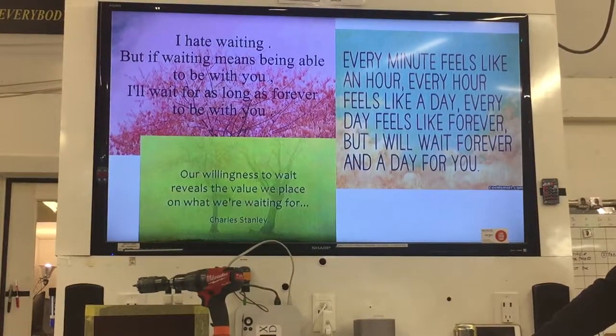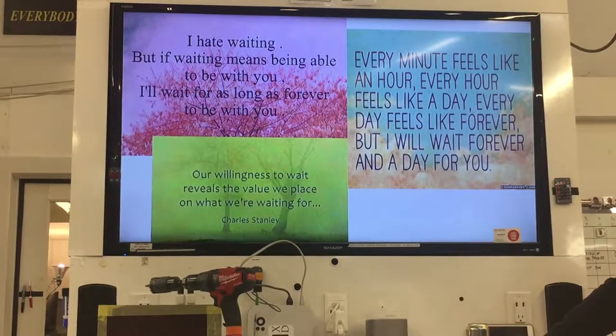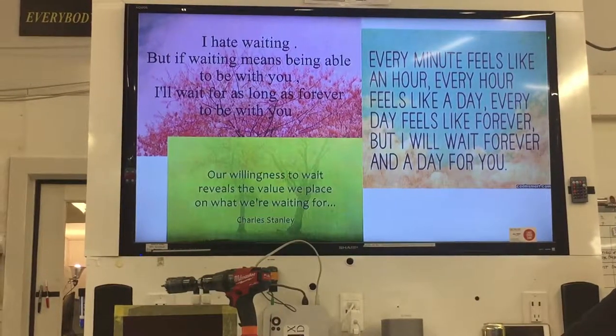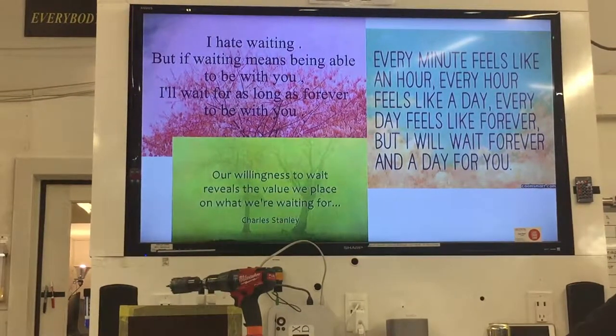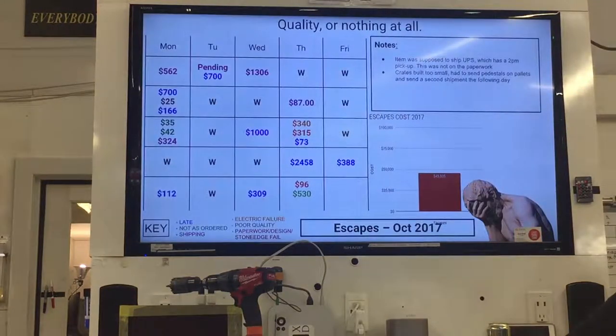Our willingness to wait reveals the value we place on what we're waiting for. A lot of good things to say about waiting. We'll return to that one in a little bit.